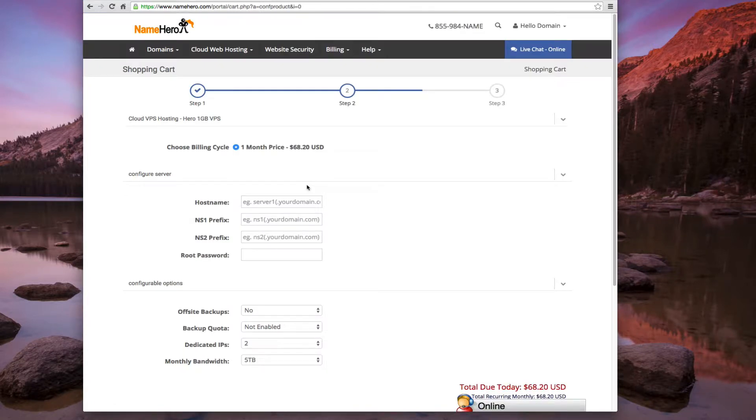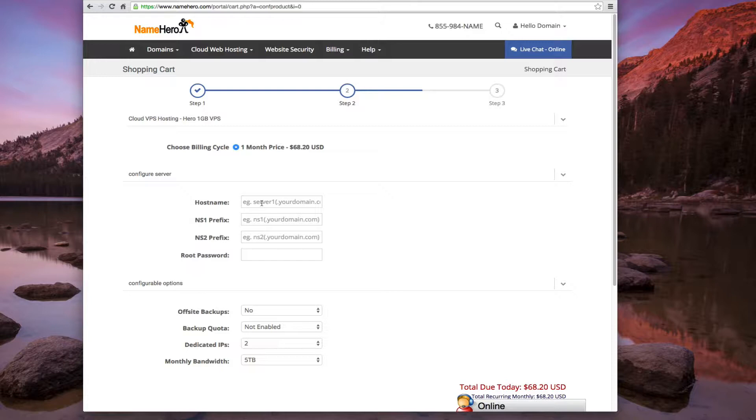Alright, on the next screen we show our price. So we're going to pay $68.20 a month for this machine. Next we need to define our host name, which is any name you want to call this server. So for example you can see we have server 1 in the text field there. So we could call it that, or we could just call it simply alpha. It's any name you want.